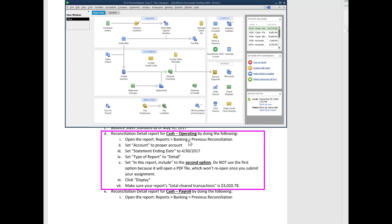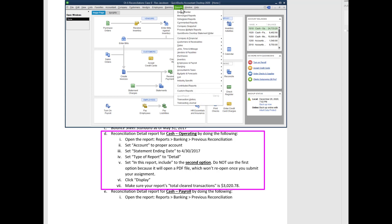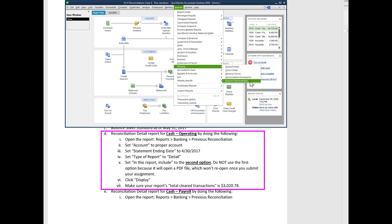It says open the report. You go to Reports, Banking, Previous Reconciliation. So you go to Reports, Banking, and then Previous Reconciliation. Don't grab the reconciliation discrepancy, we want Previous Reconciliation.